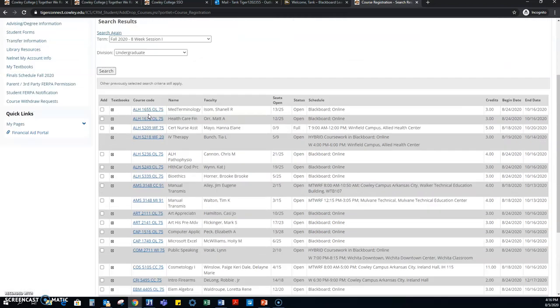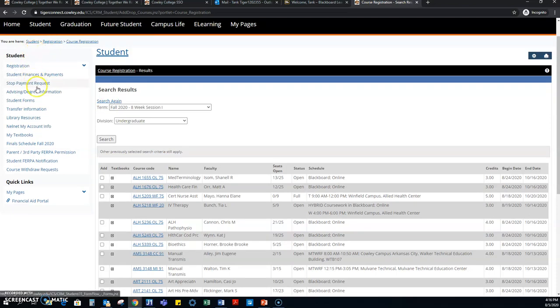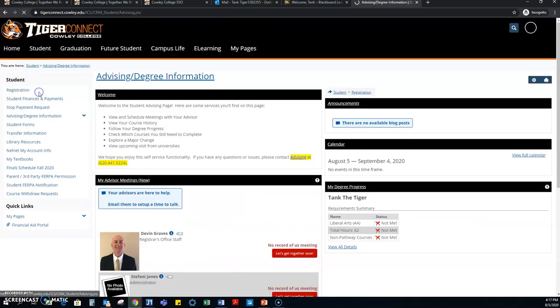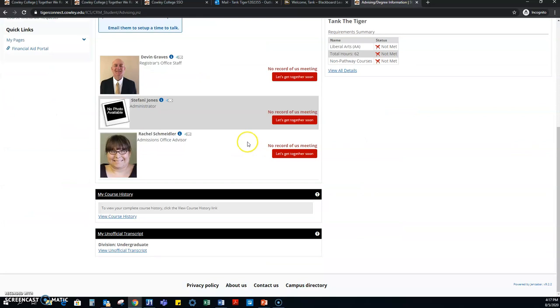If you have questions about this and are ready to enroll when spring opens in October, feel free to contact your advisor. The other thing that we're going to look at is advising and degree information. This is where you're going to find that wonderful degree plan that we talked about earlier in this course.